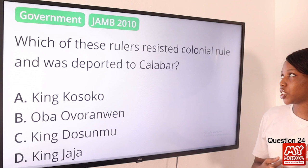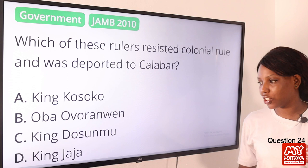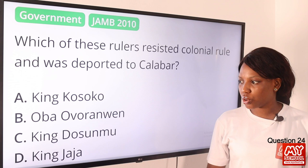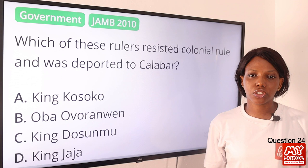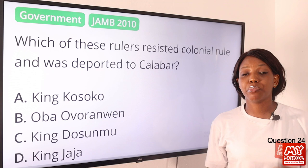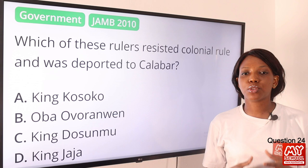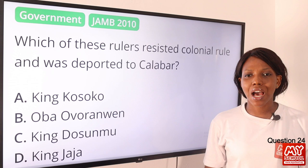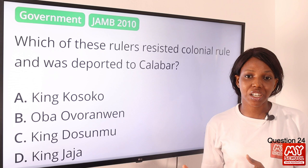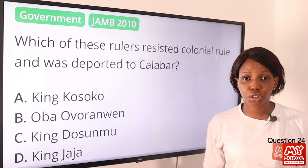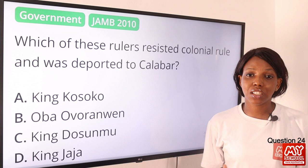Question 24. Which of these rulers resisted colonial rule and was deported to Calabar? The answer is option B, Oba Ovonramwen Nogbaisi. Ovonramwen resisted colonial rule and maintained his independence even under British pressure, sealing off British commercial and colonial invasion. During disputes between Ovonramwen and the British, one of the British officers died, which escalated the conflict. Ovonramwen was forced to surrender and was exiled to Calabar, where he died.